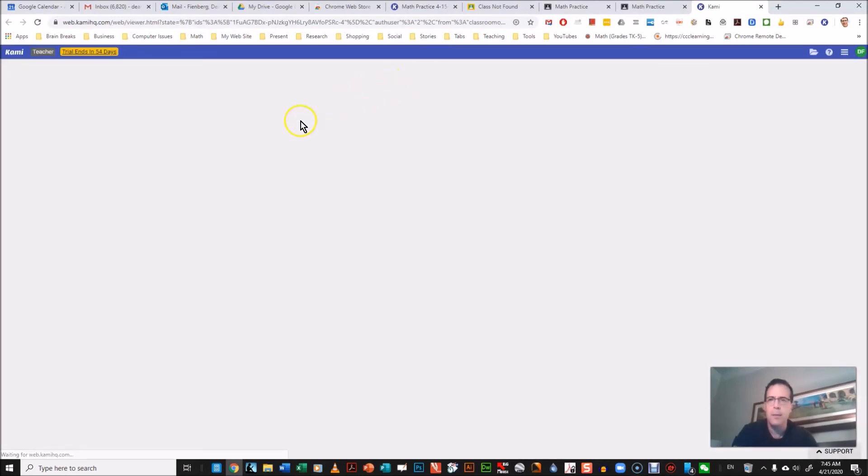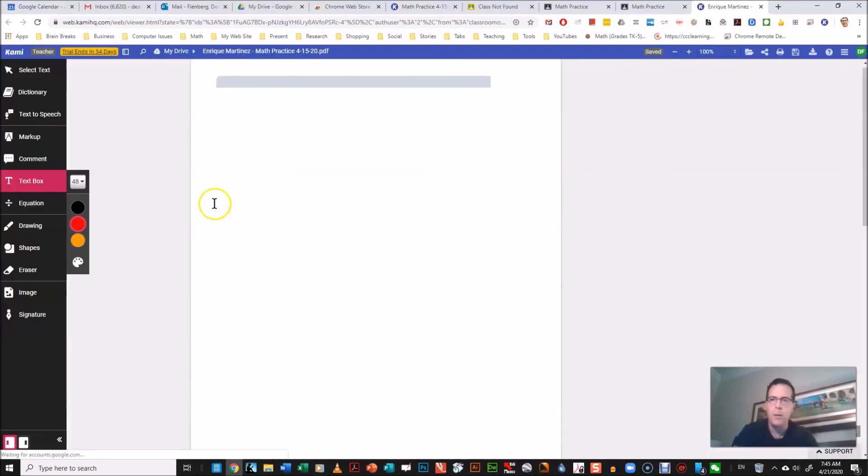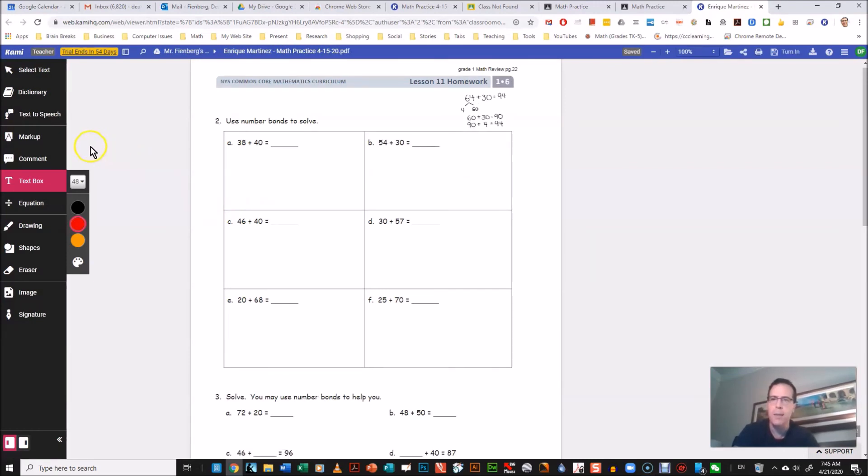If he already has Kami, otherwise like I said, watch my other video or have the students watch my video about students using Kami. And he could start drawing on it.